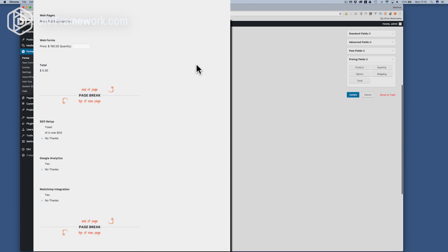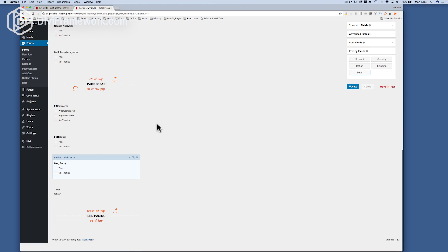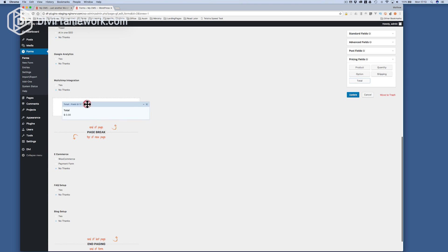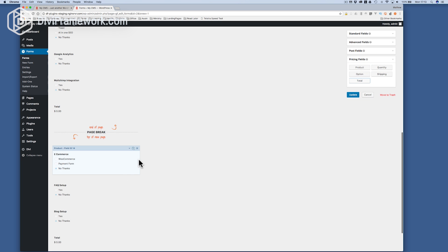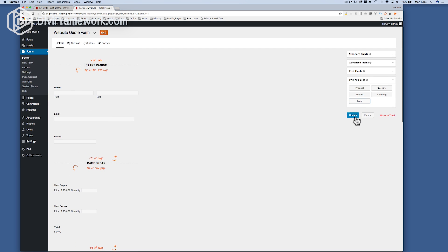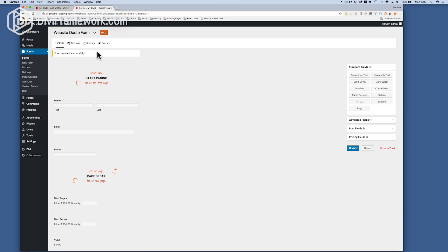Now we've got all our items there and I'm going to add in some total fields. I click total, drag it up, click it again, add it there — and that's pretty much it. So I click update. What I've done is added the total to a number of different pages.